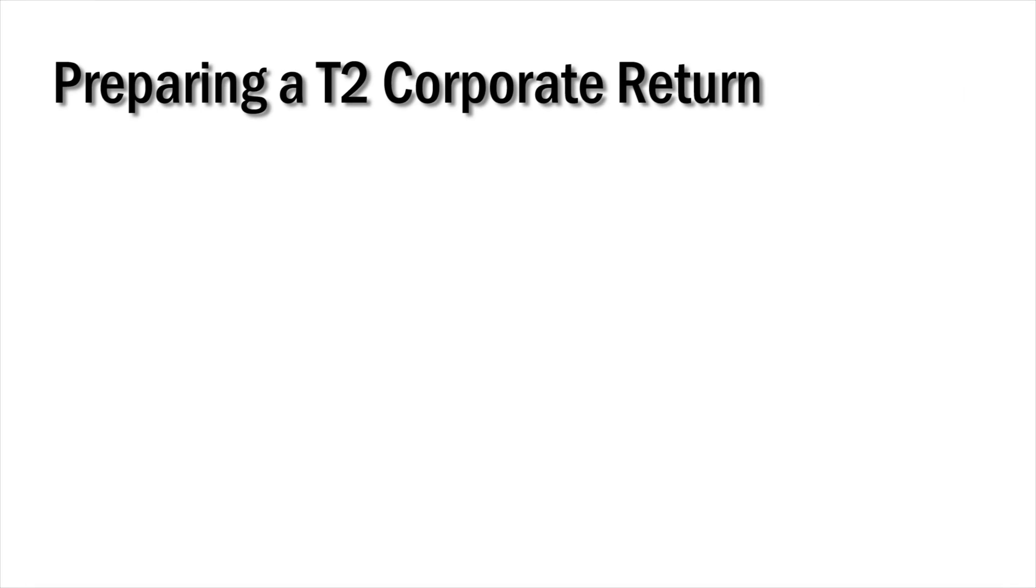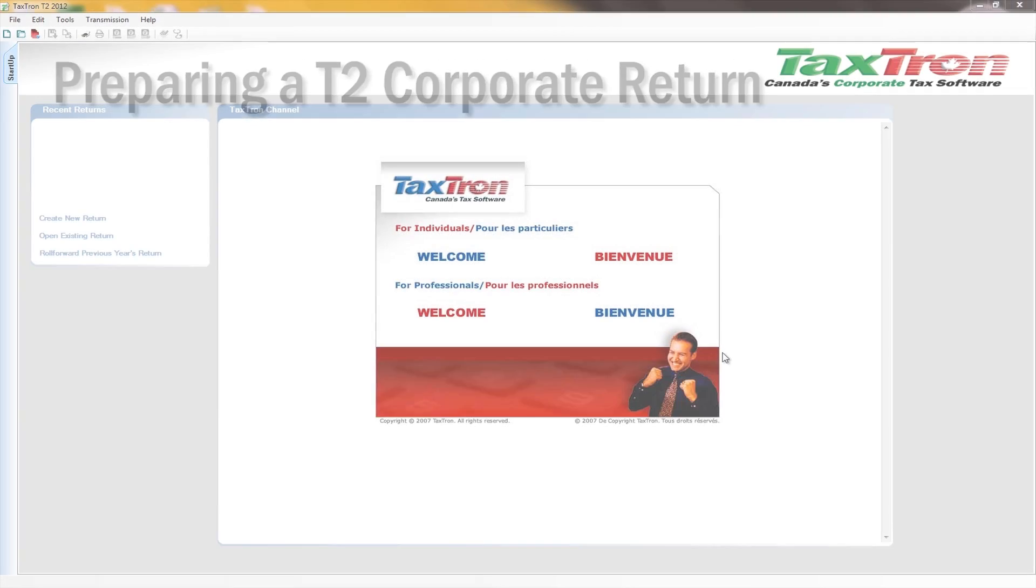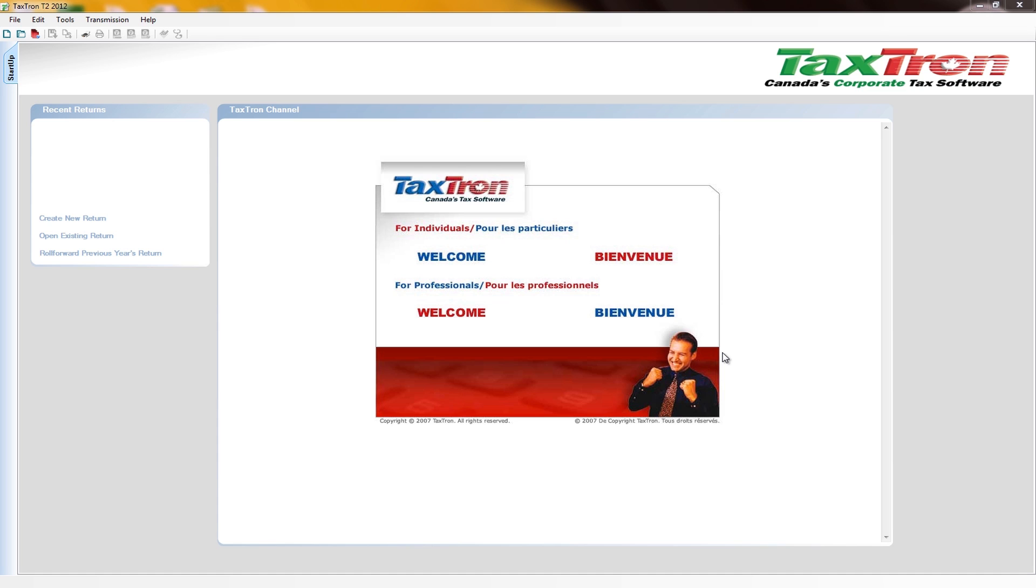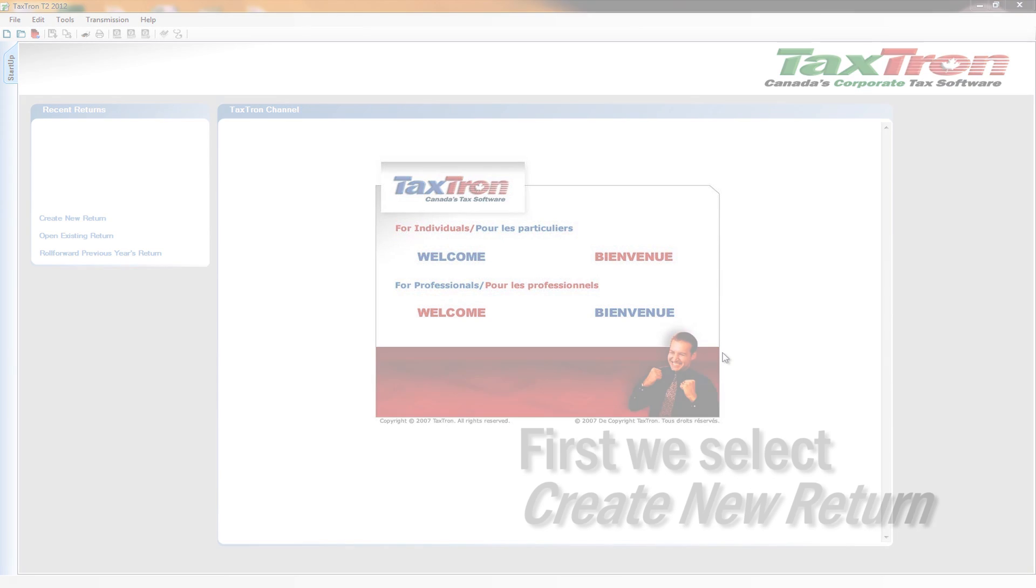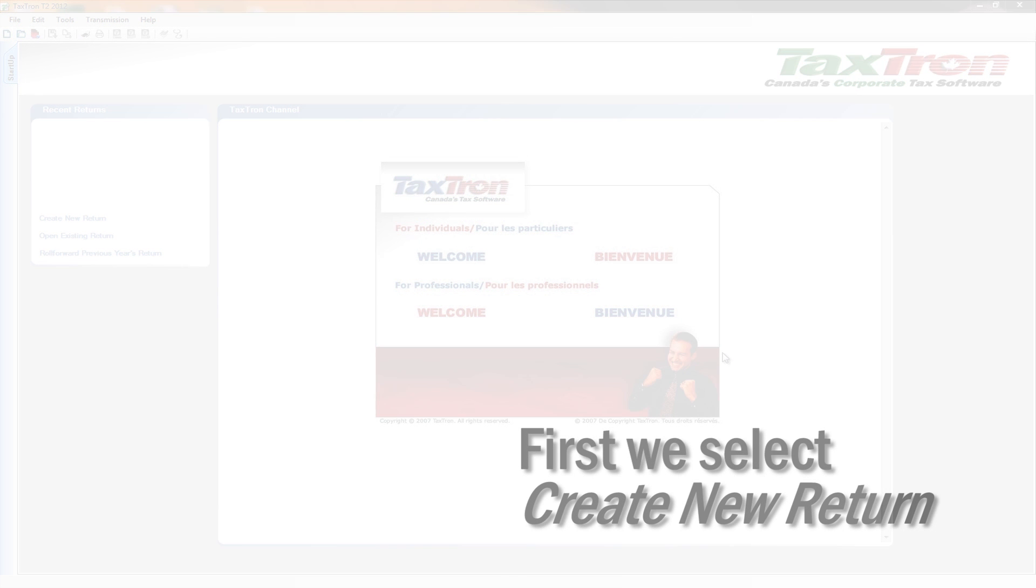Preparing a T2 Corporate Return. First, we'll select Create New Return.